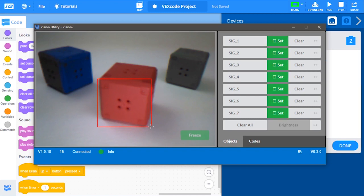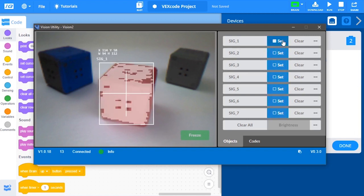Now, select one of the Set buttons on the right side of the Vision Utility to store this color in a signature. Whenever the vision sensor captures a color, all of the color's properties are stored as a signature. The vision sensor is able to store up to seven different signatures.